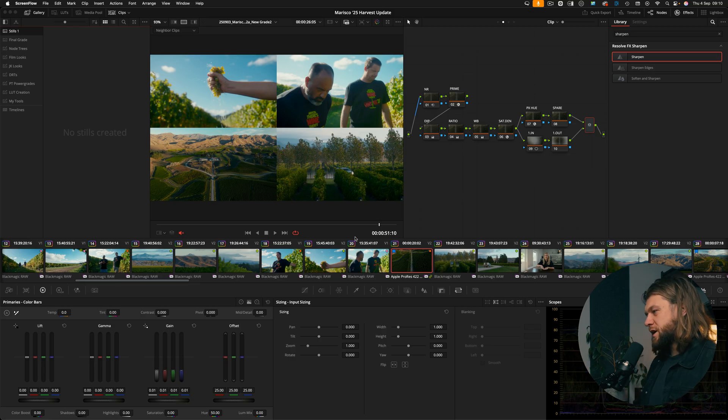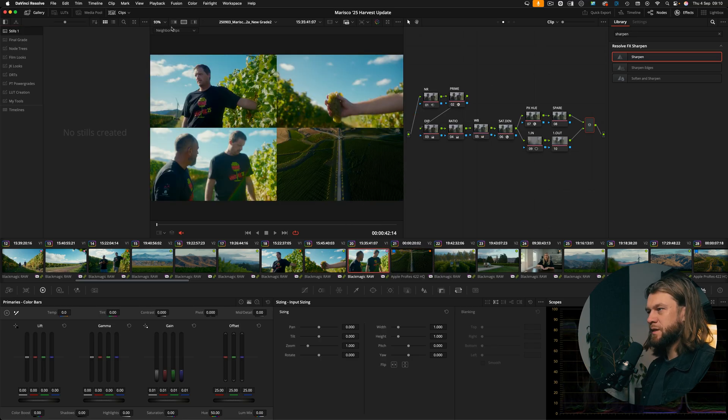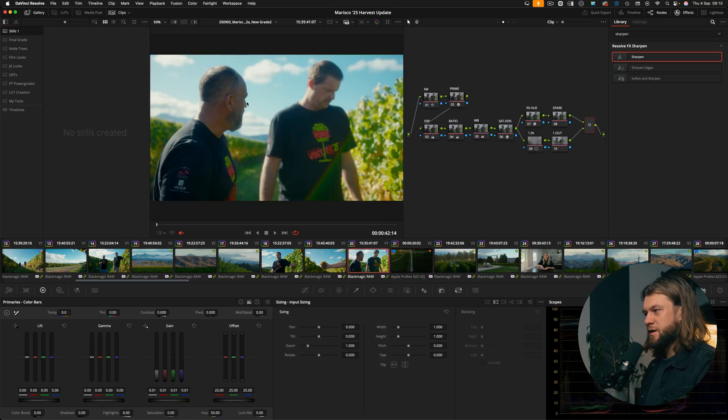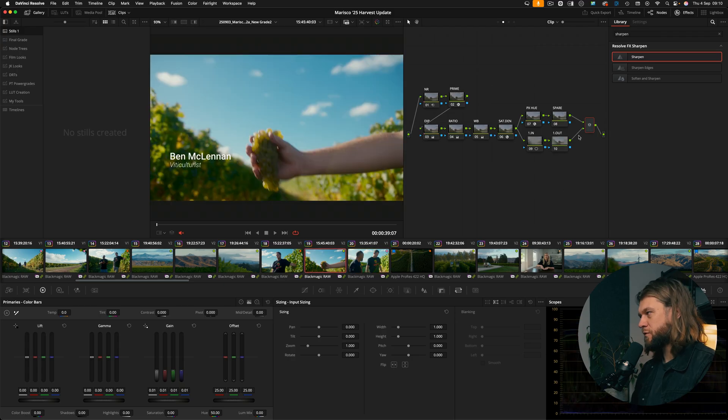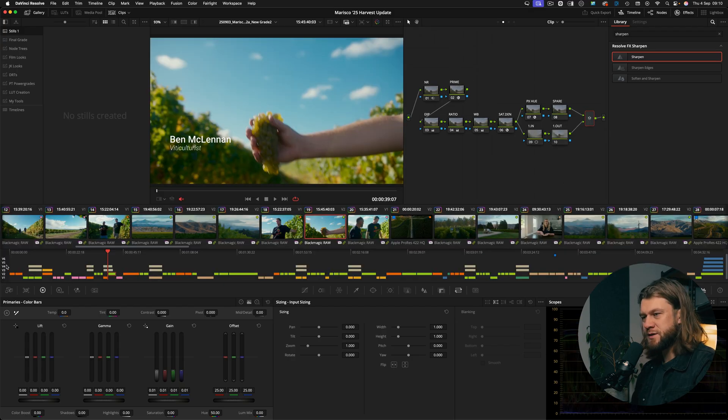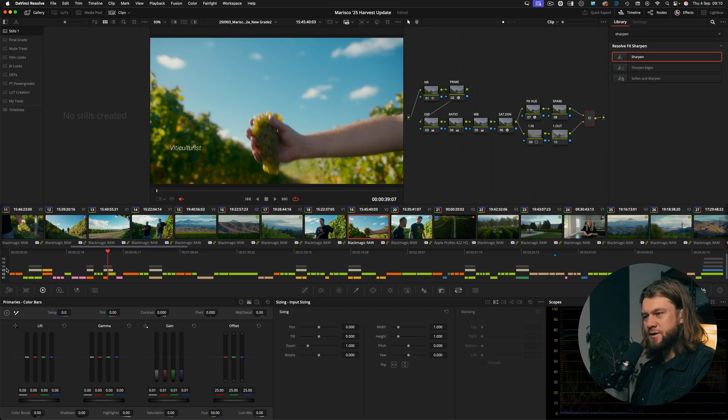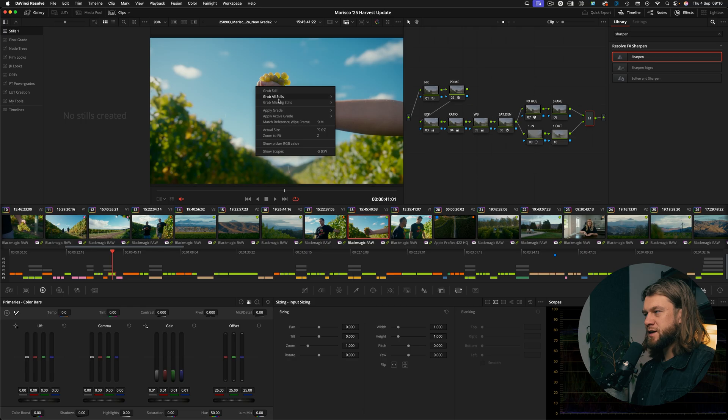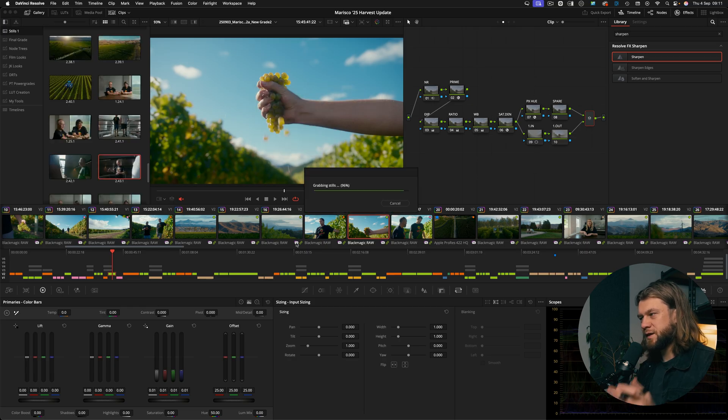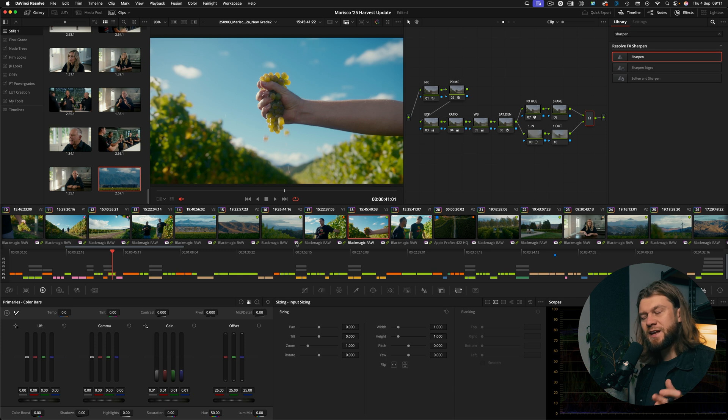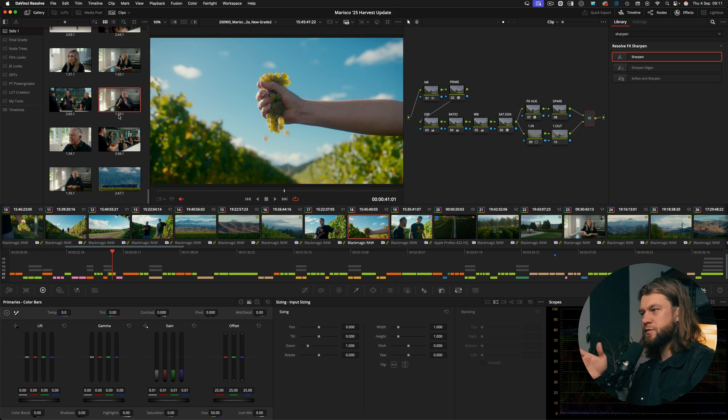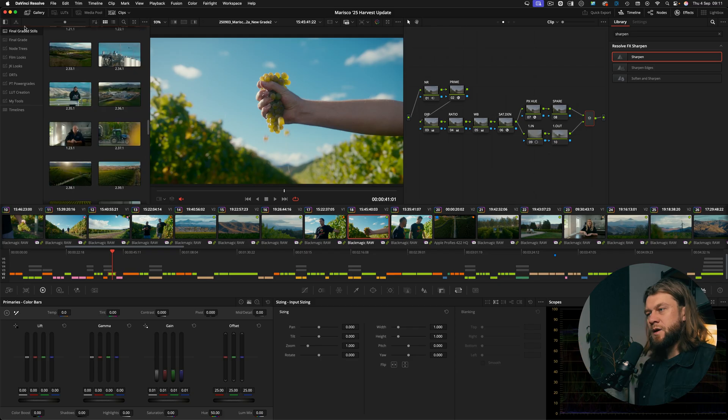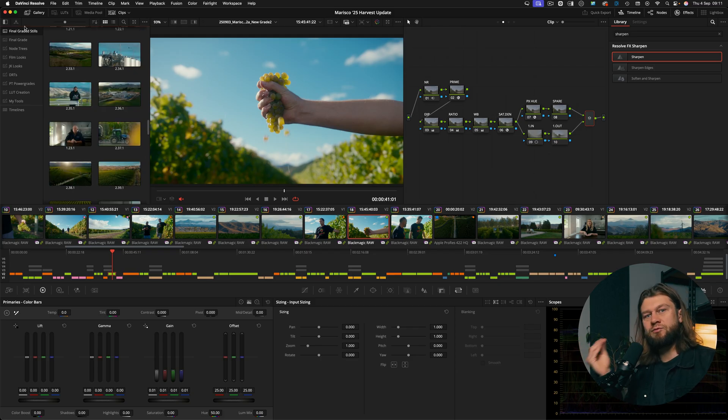So what I like to do is once the project is completely finished, I'm simply going to right click on a still. Before I do that, I'm going to bring the timeline up and just remove all of the graphics so that I don't bake those graphics into the stills. And we're just going to right click and choose grab all stills from middle frame. This will take a while if you've got a really large project because it's literally saving a still for every single frame. One thing to keep in mind is this is capturing the grade for each image.